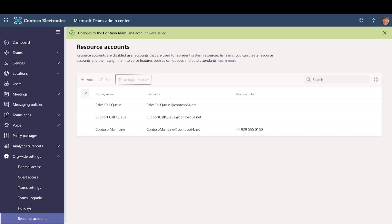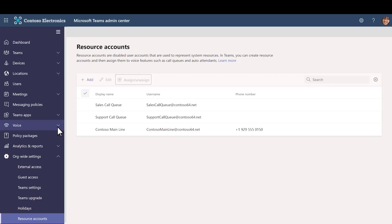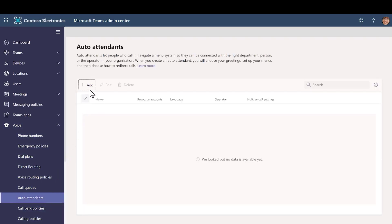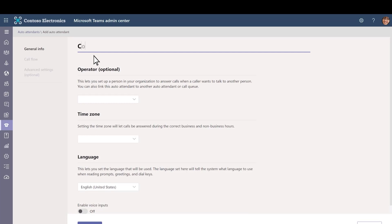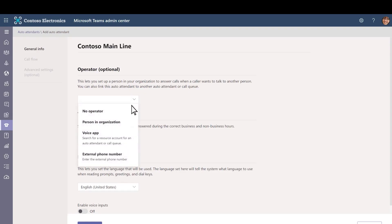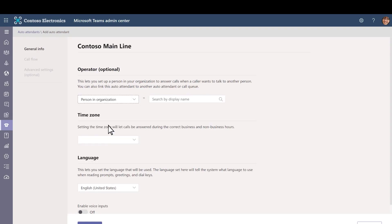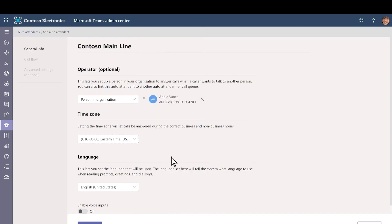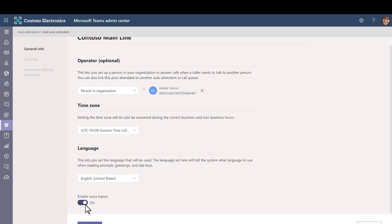Now that we've set up the resource account, we can create the auto attendant. Expand Voice and select Auto Attendants. Select Add. Type a name — we'll call this one Contoso Main Line. If you want to designate an operator, choose how you want calls to the operator to be routed — we'll choose a person in the organization. Specify the time zone for this auto attendant, used for calculating business hours if you create a separate call flow for after hours.